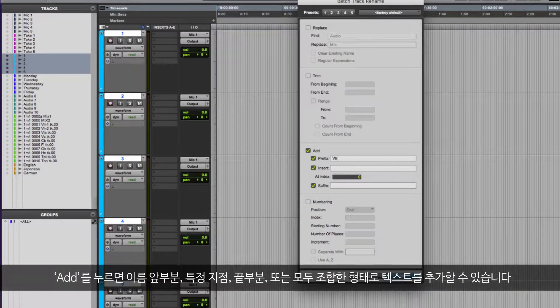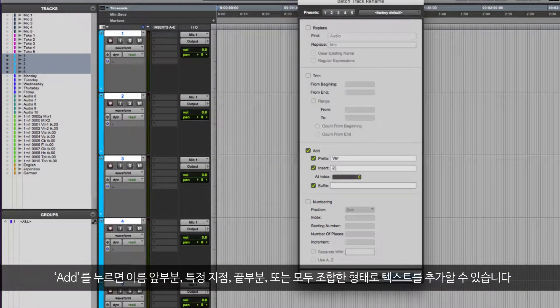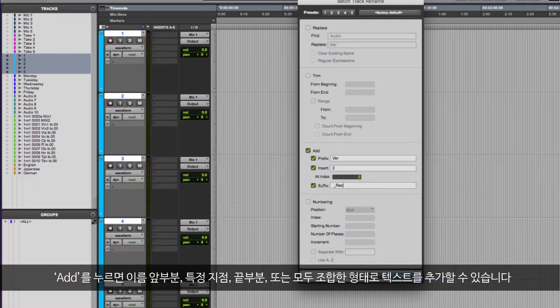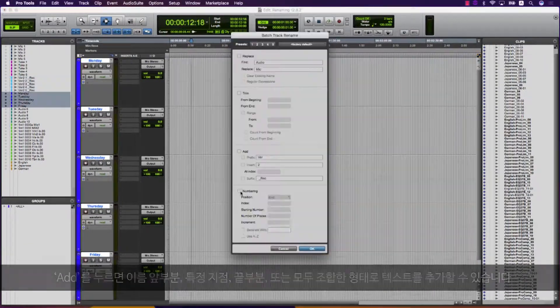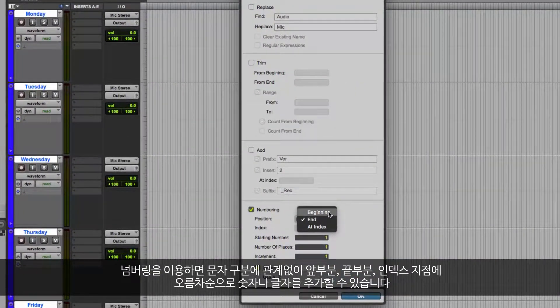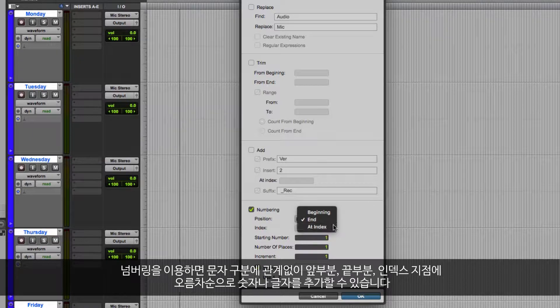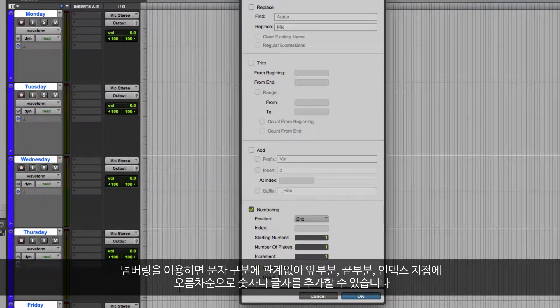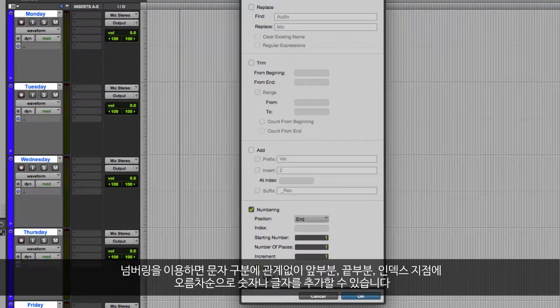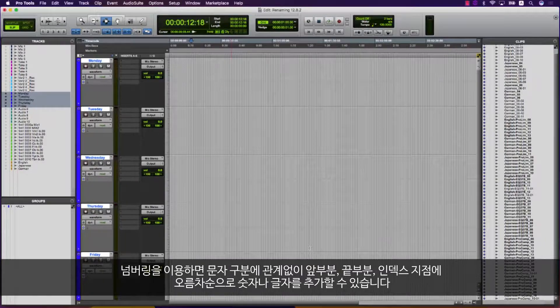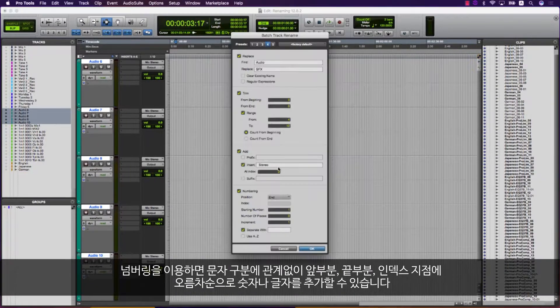Add allows you to add text at the beginning, end, or at a specified point or a combination of those. Numbering allows you to add numbers or letters at the beginning, end, or at an index in increasing increments with or without a separating character.